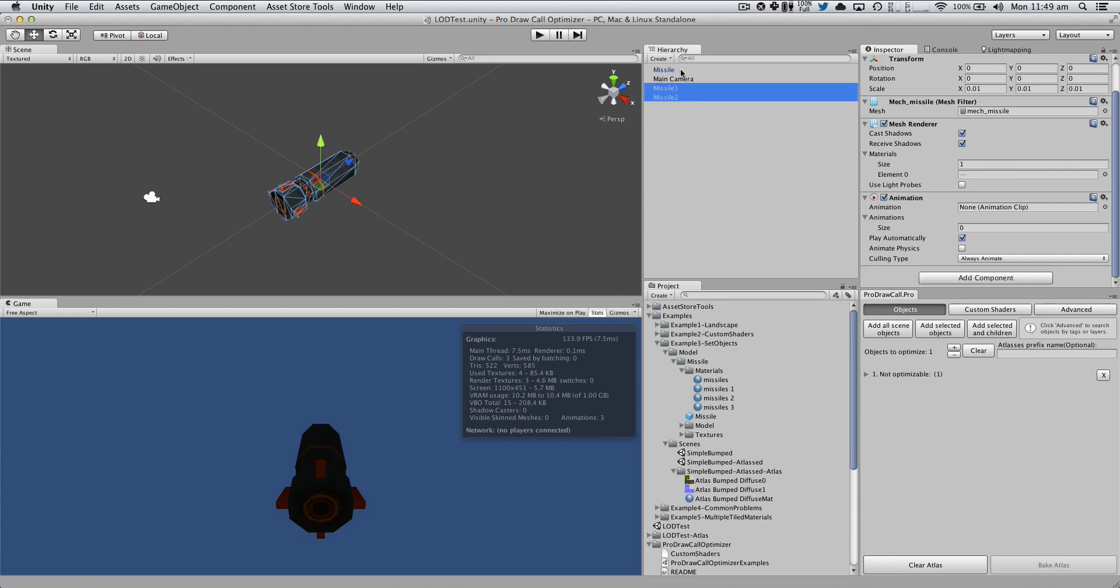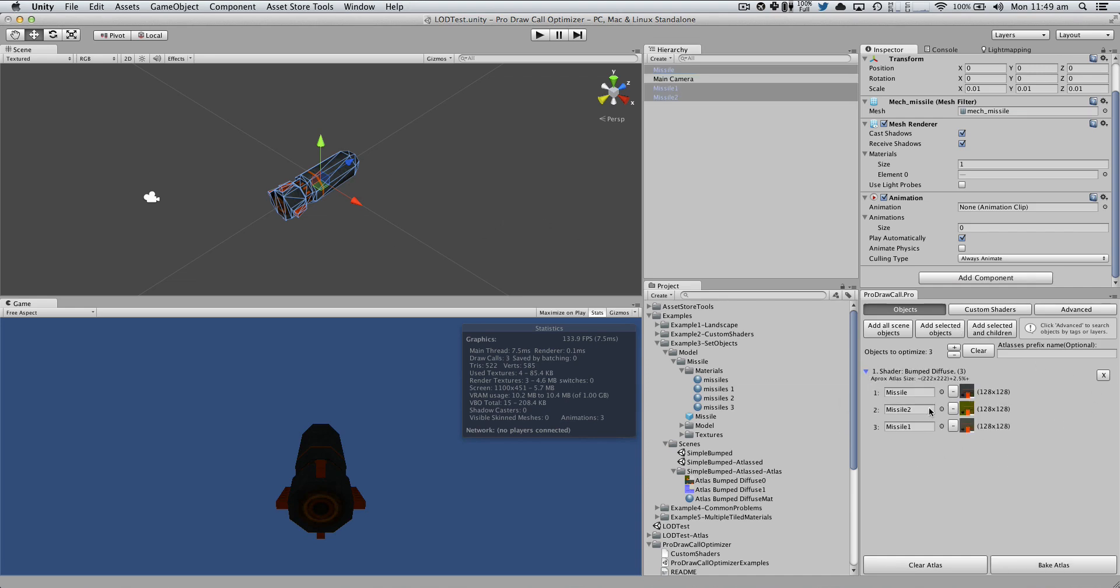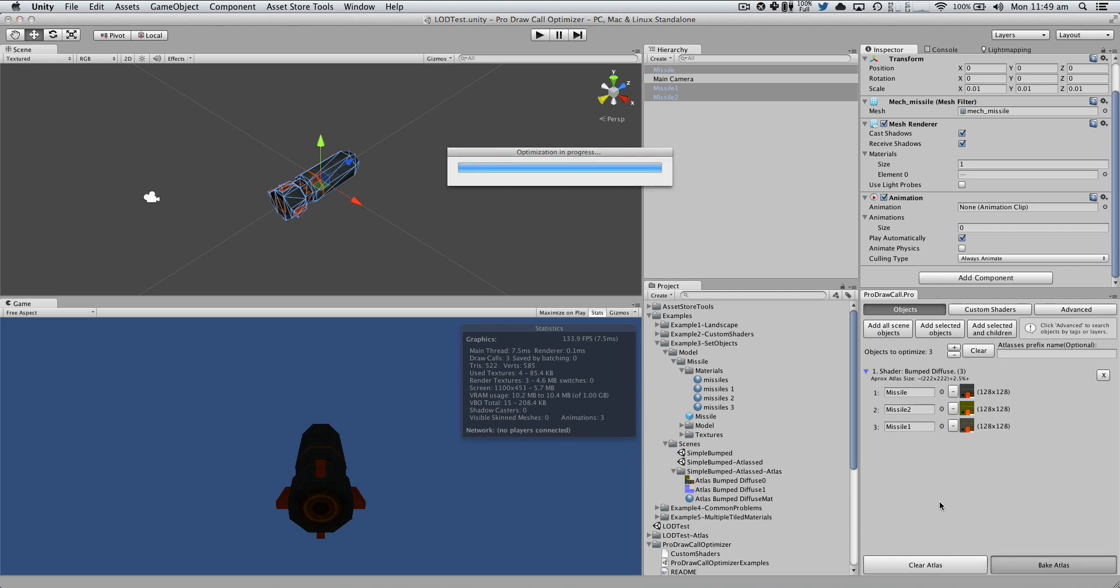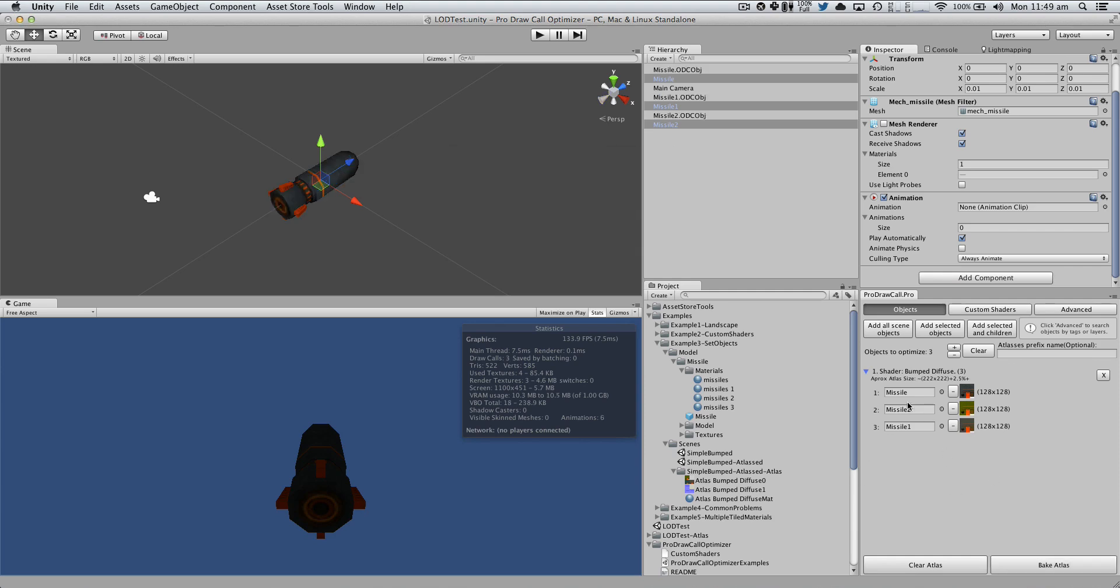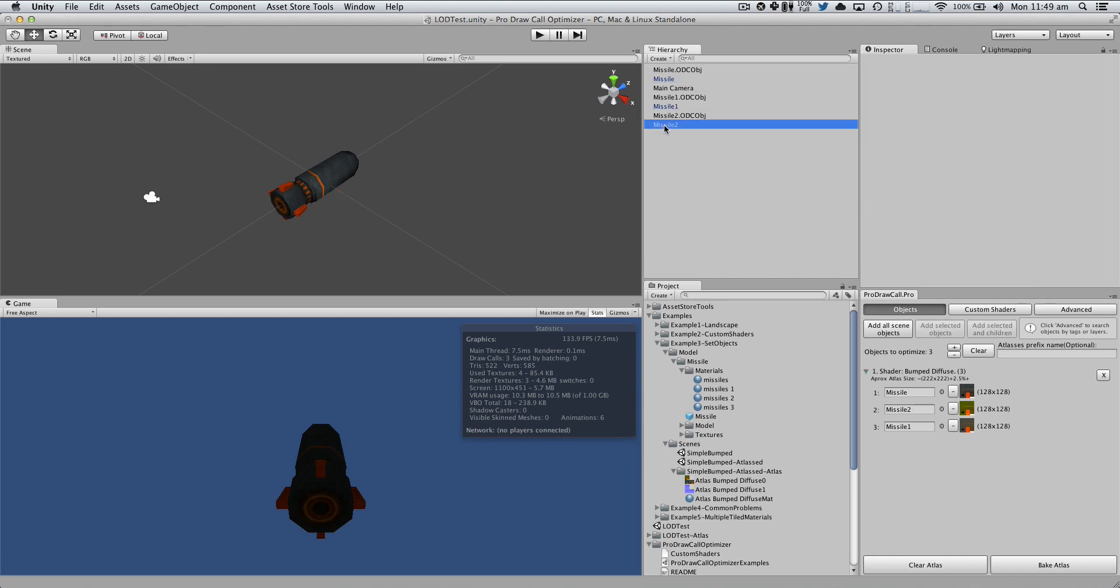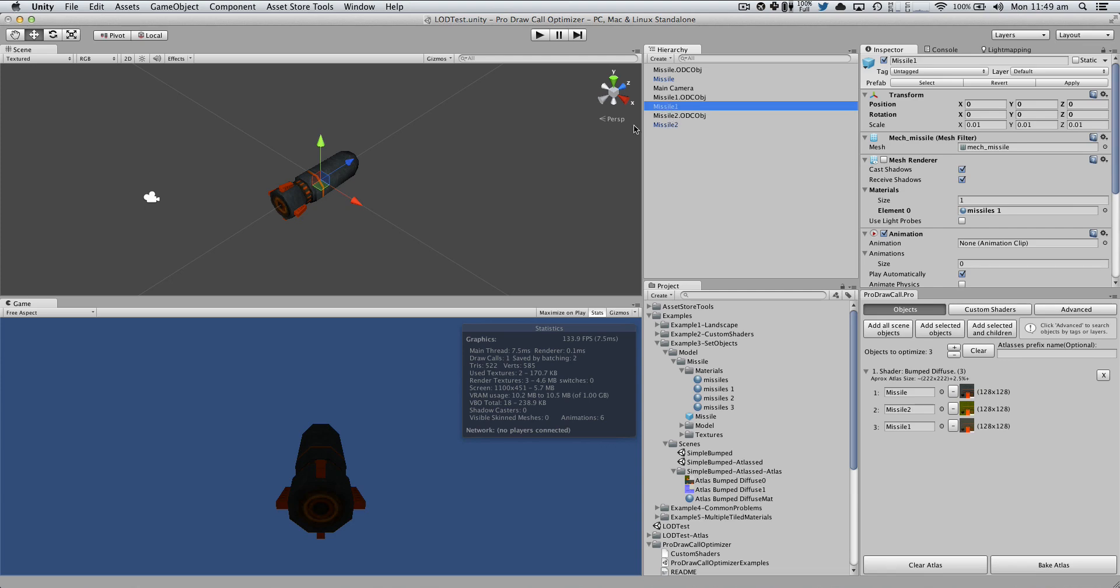I'm just going to select the game objects that I want to optimize. Add selected objects. I should have these 3 different materials here. And I'm just going to bake the assets. Now I will have these 3 optimized objects, right? With these 3 missiles that were the original ones.